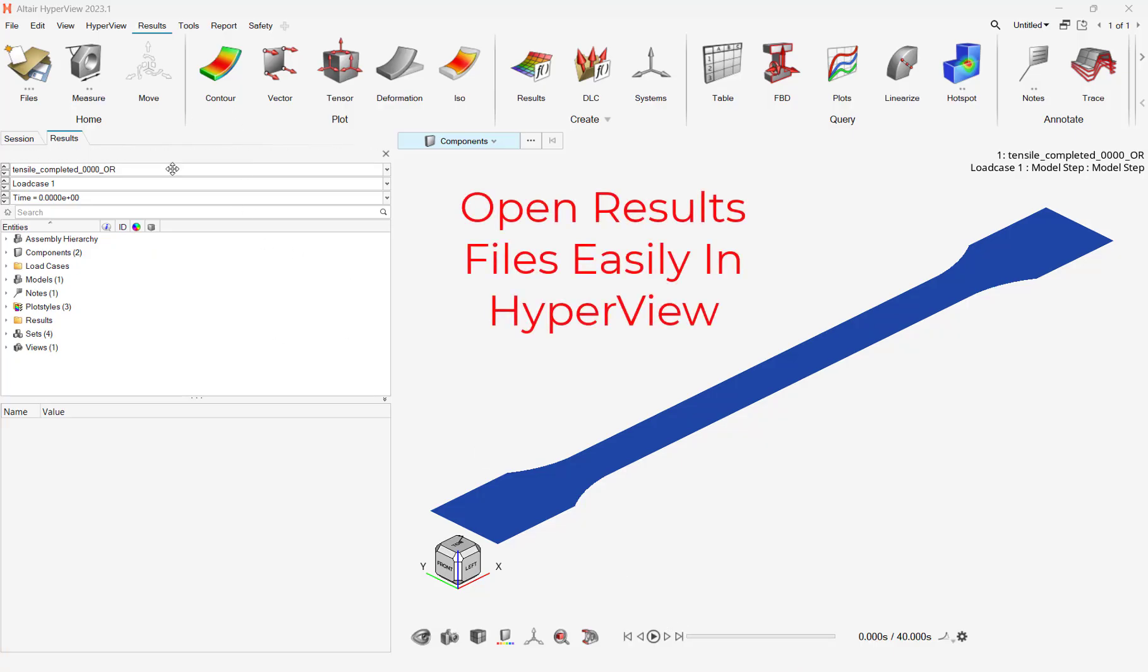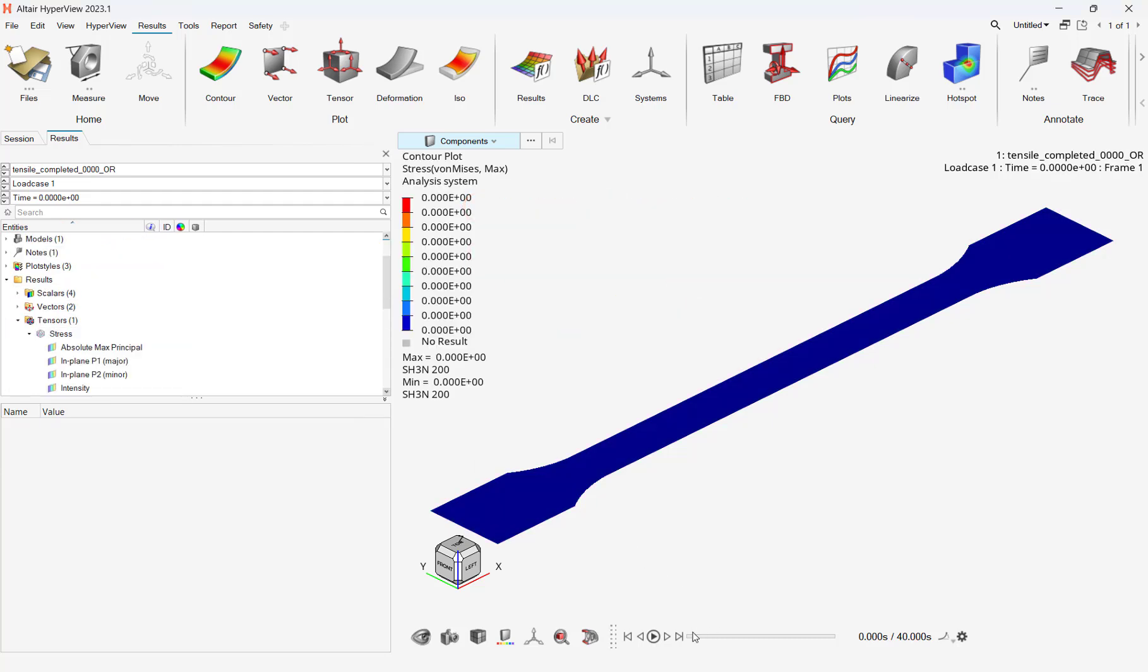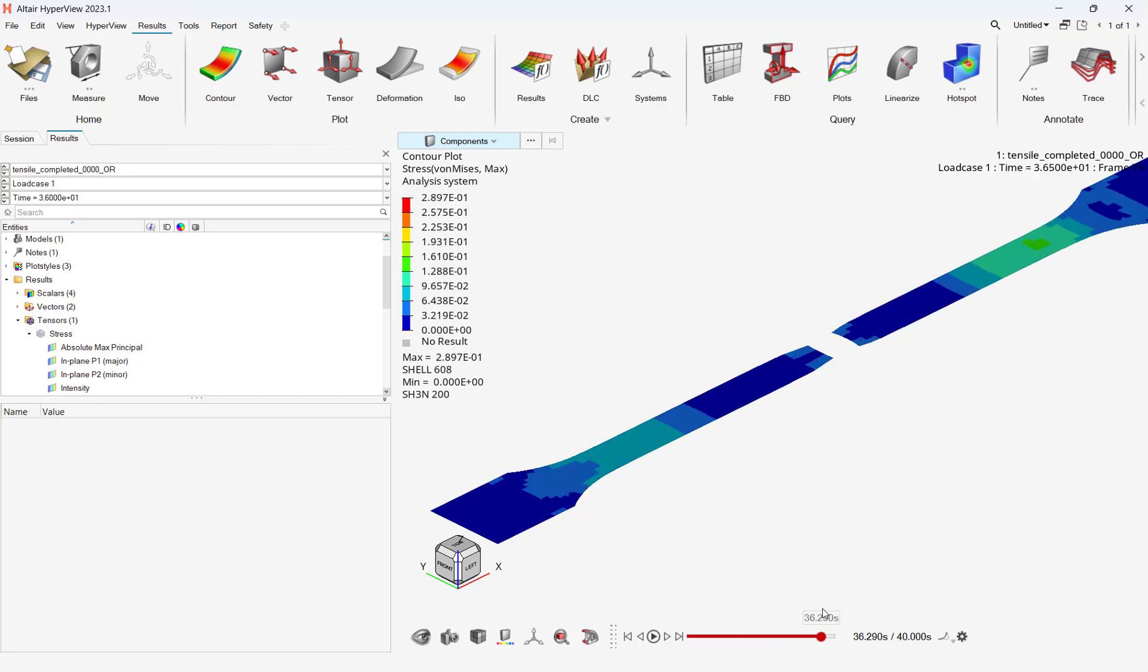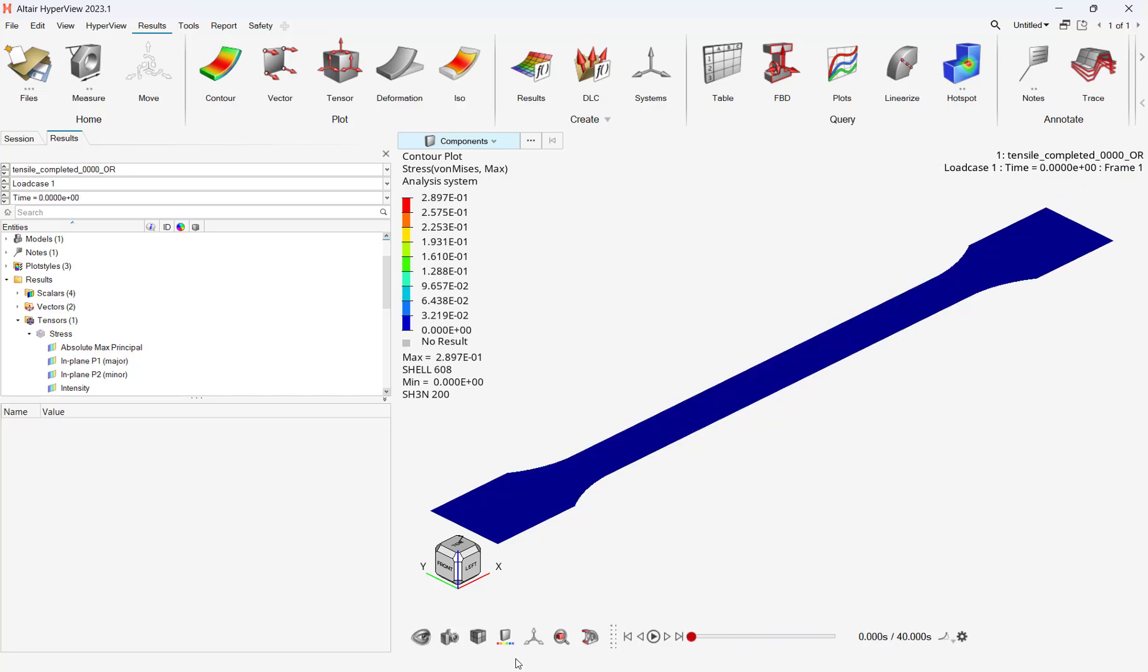Radioss and LS Dyna decks can be opened in Hyperview. And I will open up my scenario in Hyperview. I can see the coupon stretching and breaking as I expect it to.